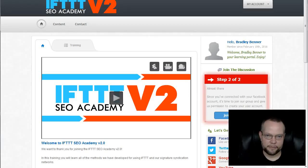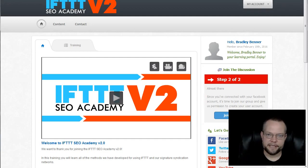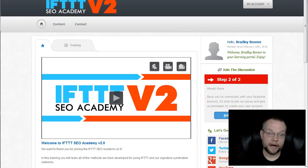Hey everyone, this is Bradley Benner with Semantic Mastery. In this quick video, I just want to talk about IFTTT SEO Academy V2 or 2.0.